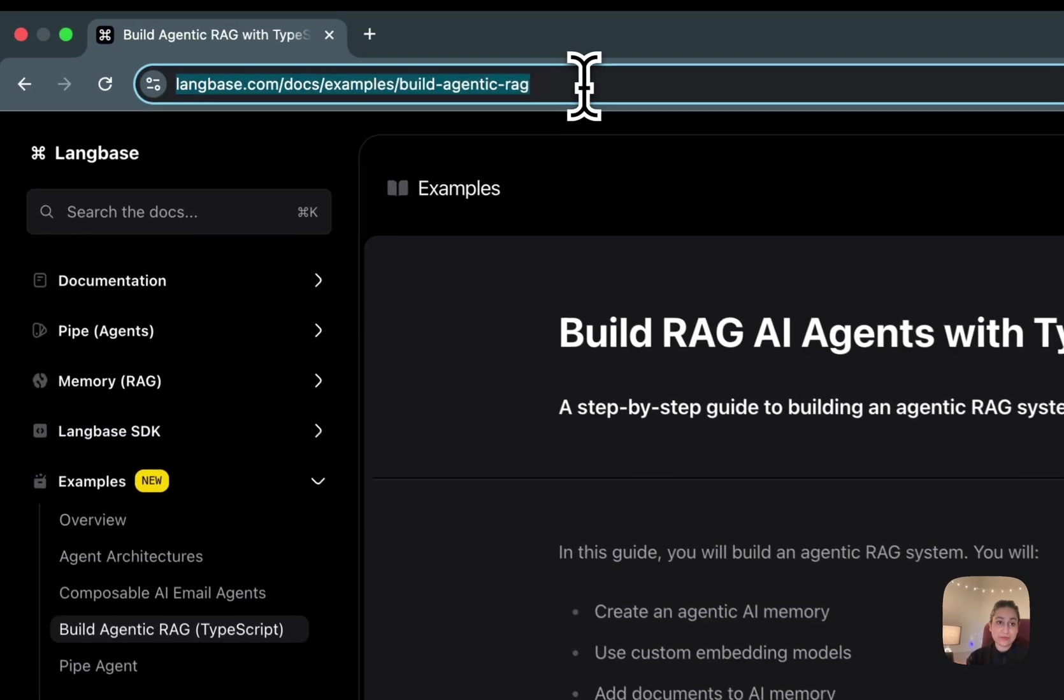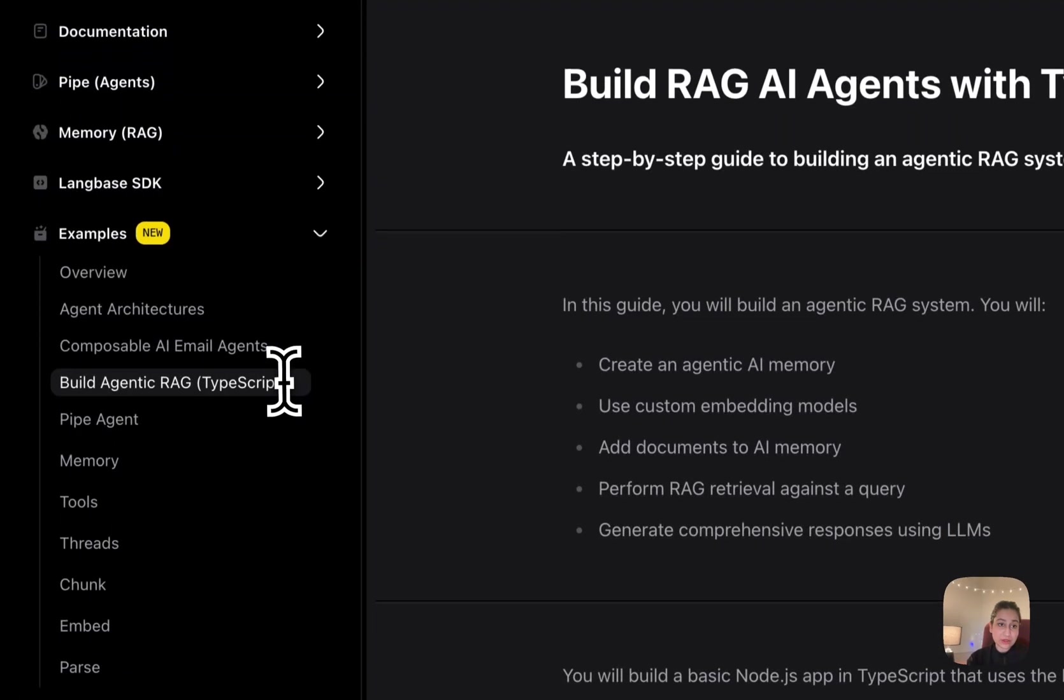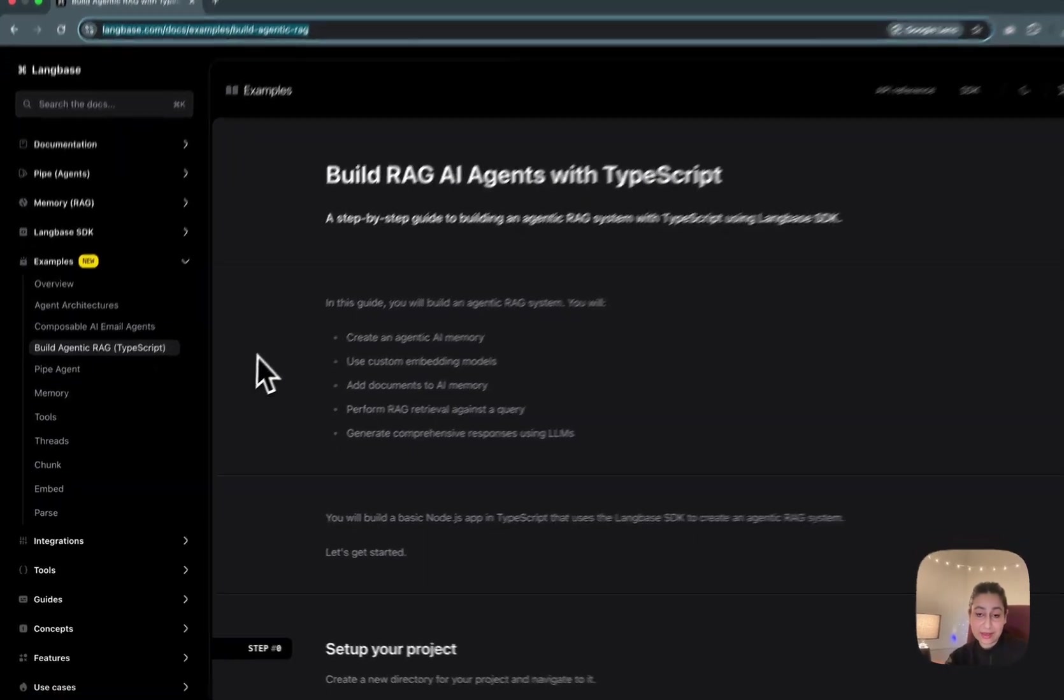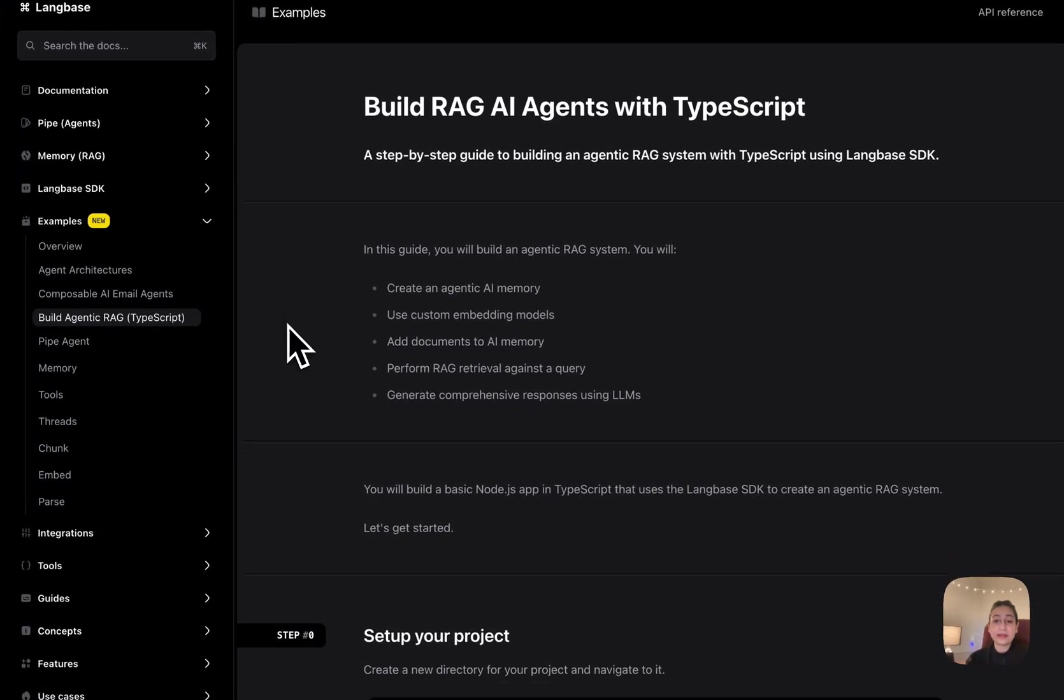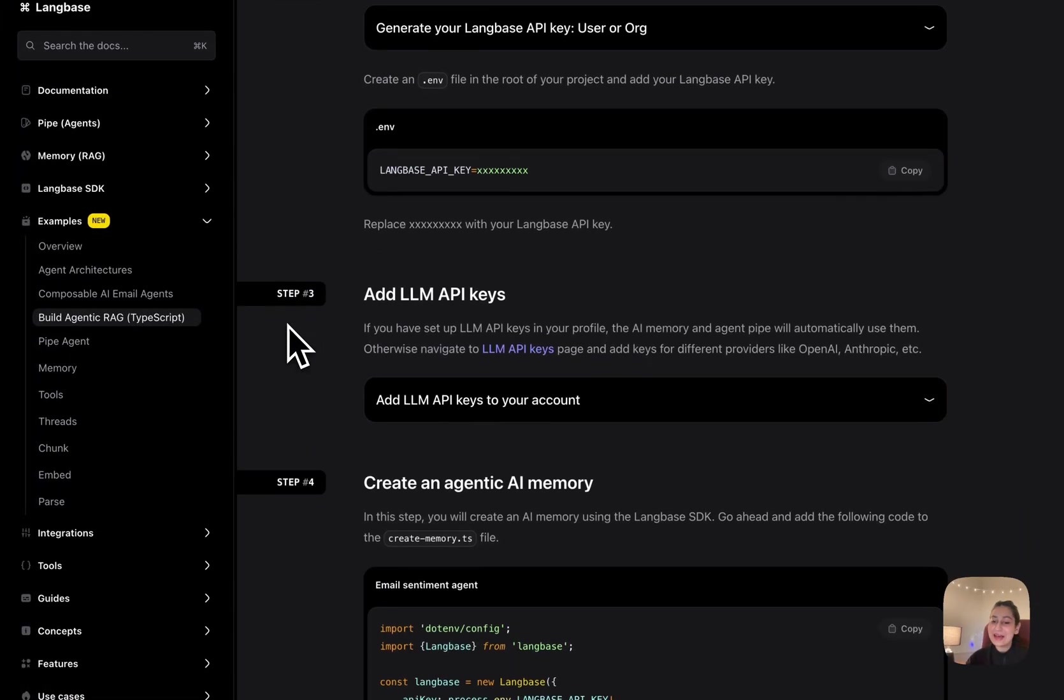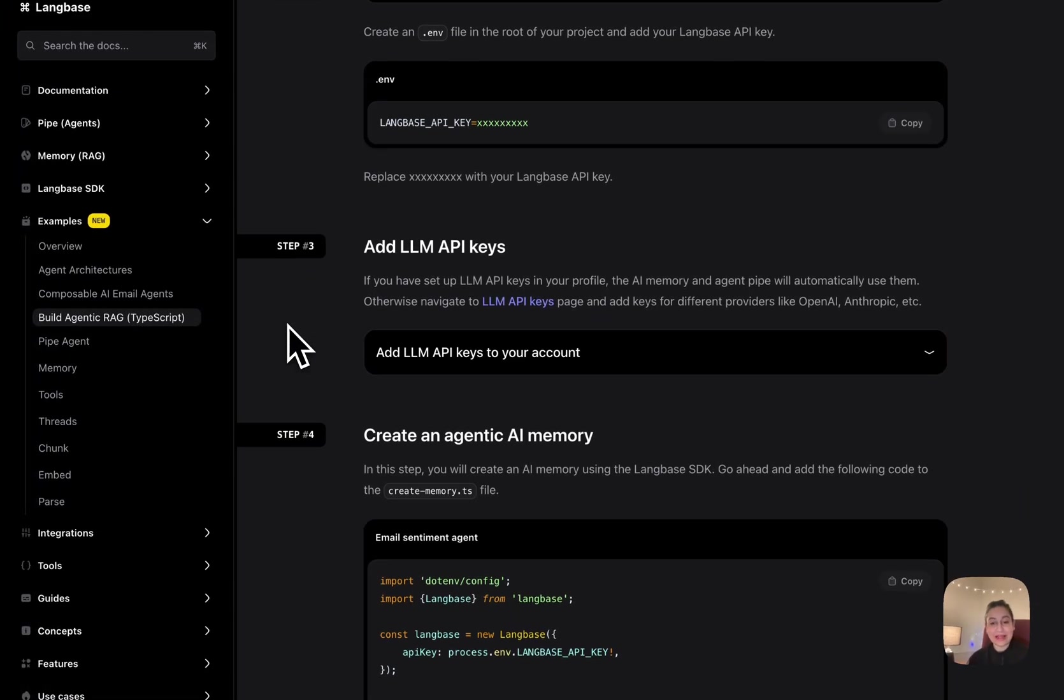Follow this guide, which is presented in Langbase documentation. I'll be sharing its link, and you can get the entire code of it. Can't wait to see what you all ship with Langbase SDK. See you next time.